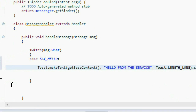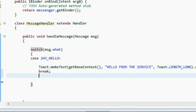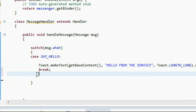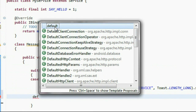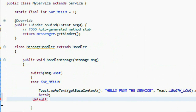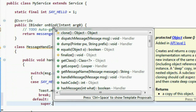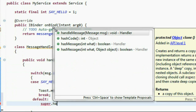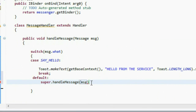Now provide the default option in the switch statement. In the default case, calling super.handleMessage and passing that Message object. Save it. Now we have successfully coded all the code segments of the service.